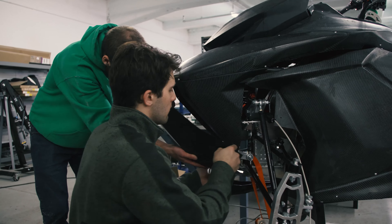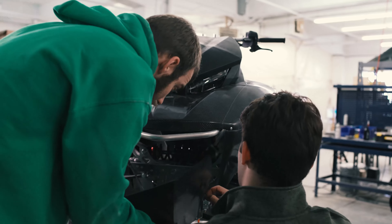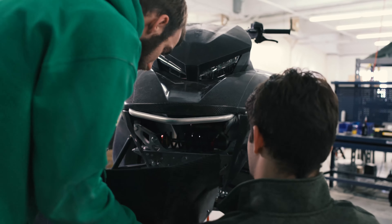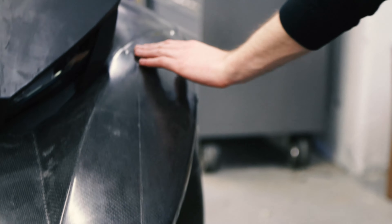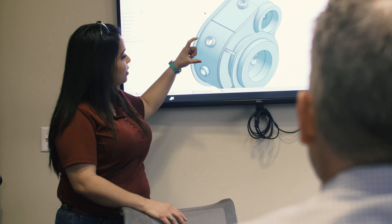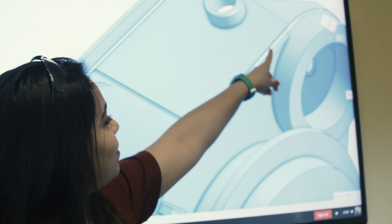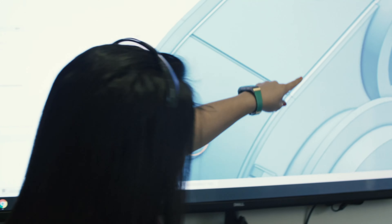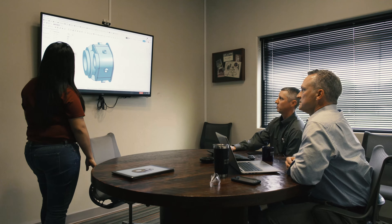It allows us to save thousands of dollars per user per year, and that's resources we can put straight back into development. Switching CAD platforms is not comfortable, but Onshape made it easy. We took that leap, went full on board with Onshape, and we haven't looked back.